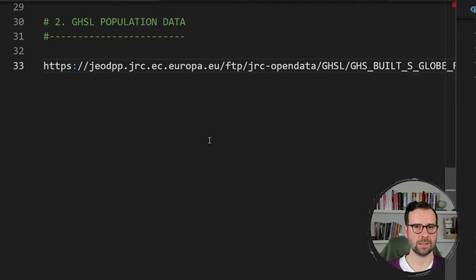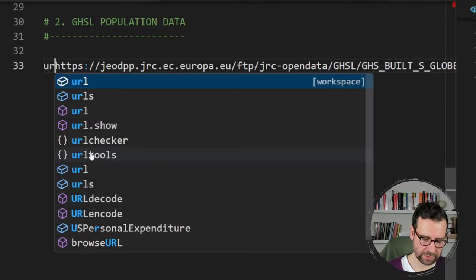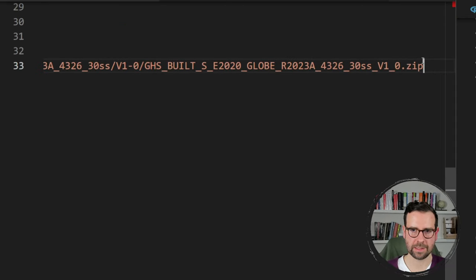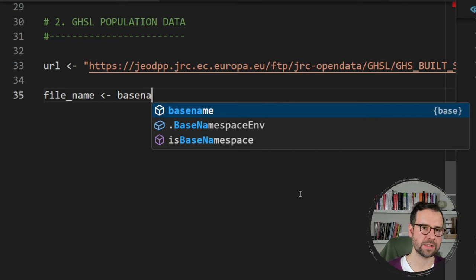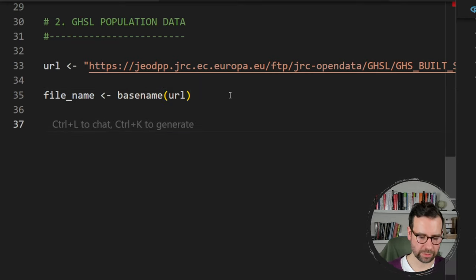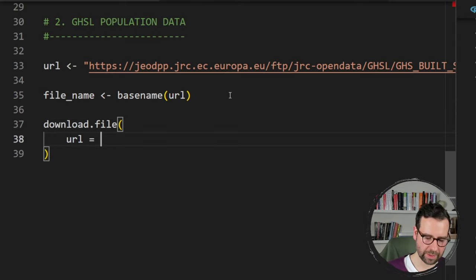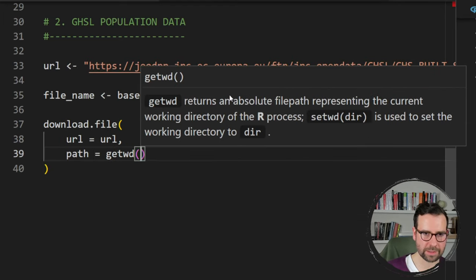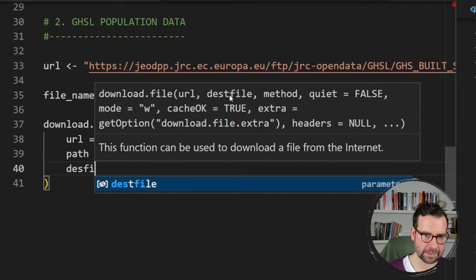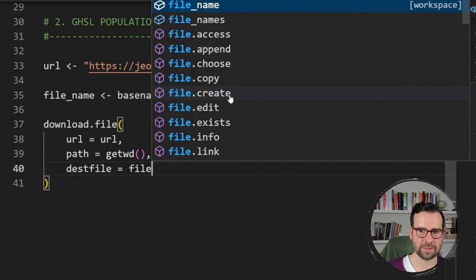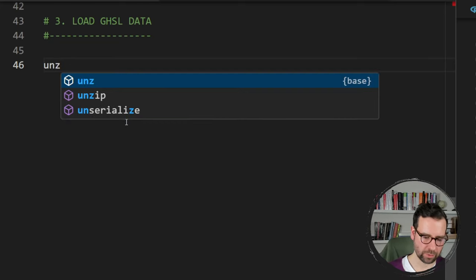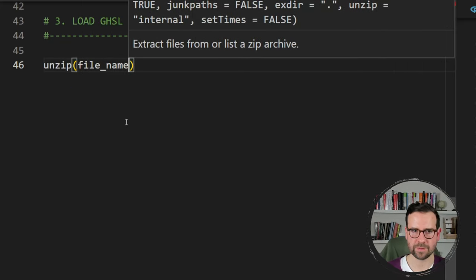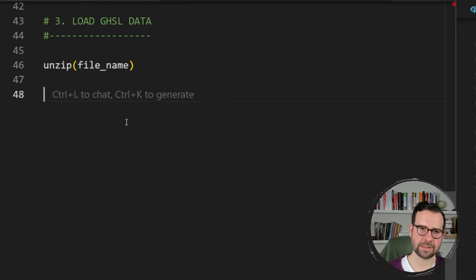Now that we have the link to the global 2020 Human Settlement Layer, I paste it here as our URL object and turn it into a string. We fetch the file name using basename, then download it using the download.file function, providing the URL, the working directory as the path, and the destination file name. We successfully downloaded the file. Now we unzip it using unzip from base R, passing the file name we previously defined.